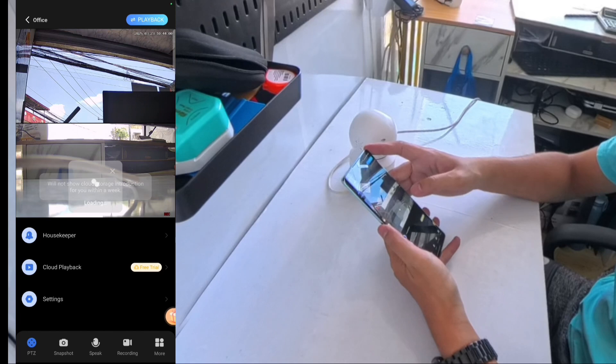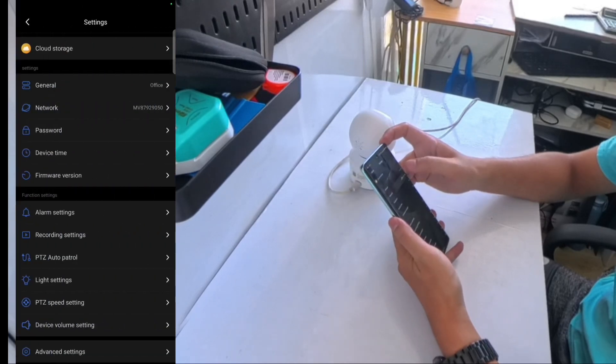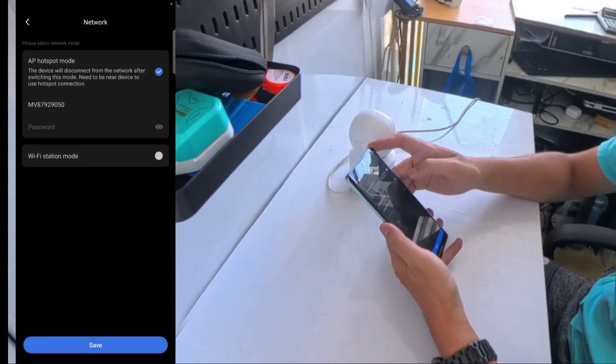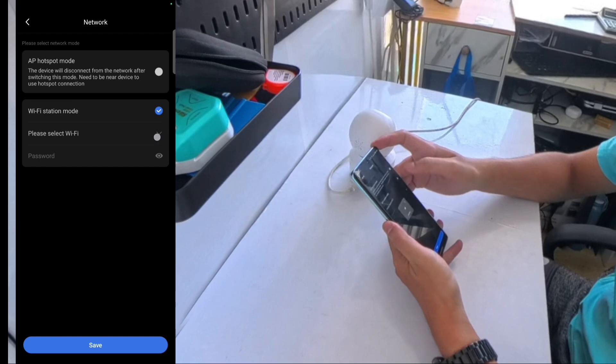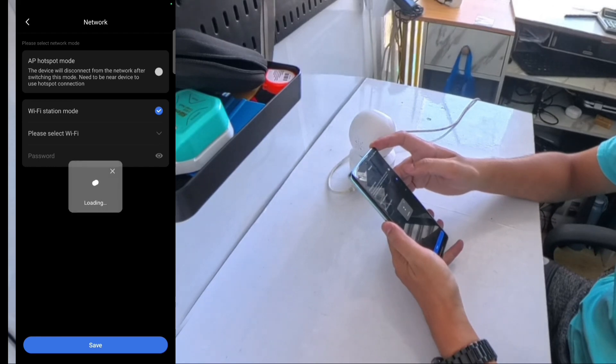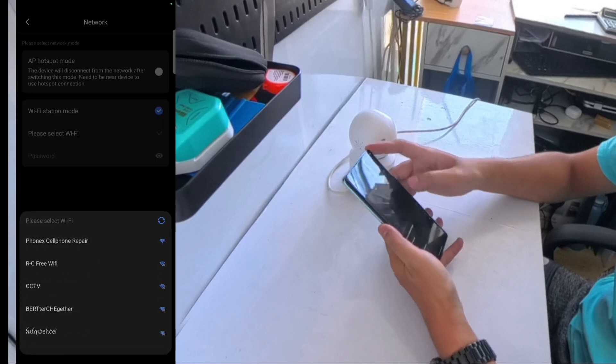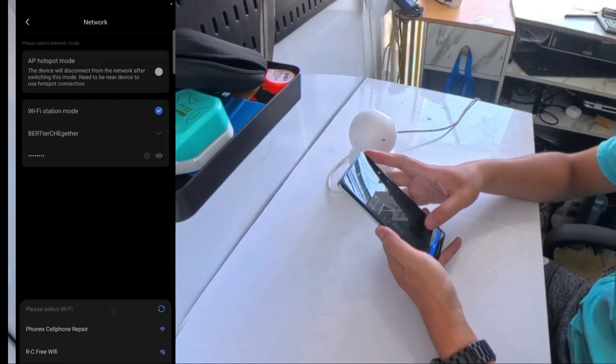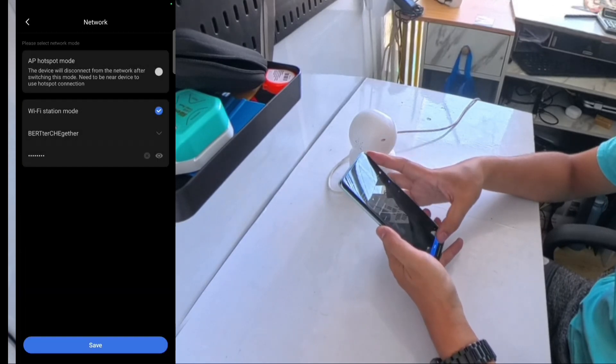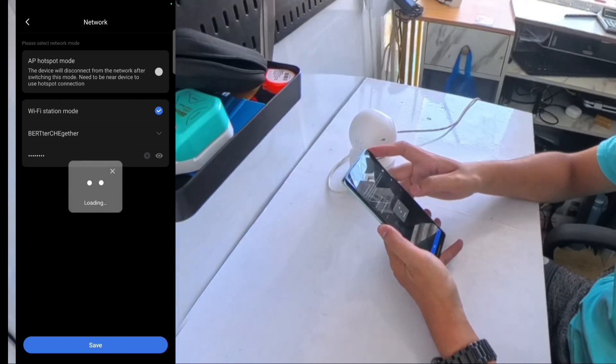Open the V380 Pro app and go to Settings. Tap Network and select Wi-Fi Station Mode. Click Select Wi-Fi and wait for the scanning process to complete. Choose your router's Wi-Fi name, enter the password, and save the settings. Wait for the camera to announce Network Connected.